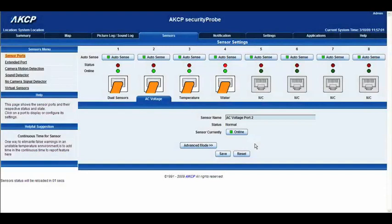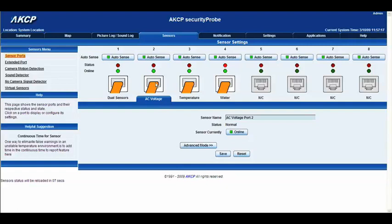Hello there and welcome to another tutorial from AKCP. Today we're going to be taking a look at the AC voltage sensor inside the Security Probe web interface. As you can see on Intelligent Sensor port number 2, I have the icon for the AC voltage. So we'll go ahead and click it.